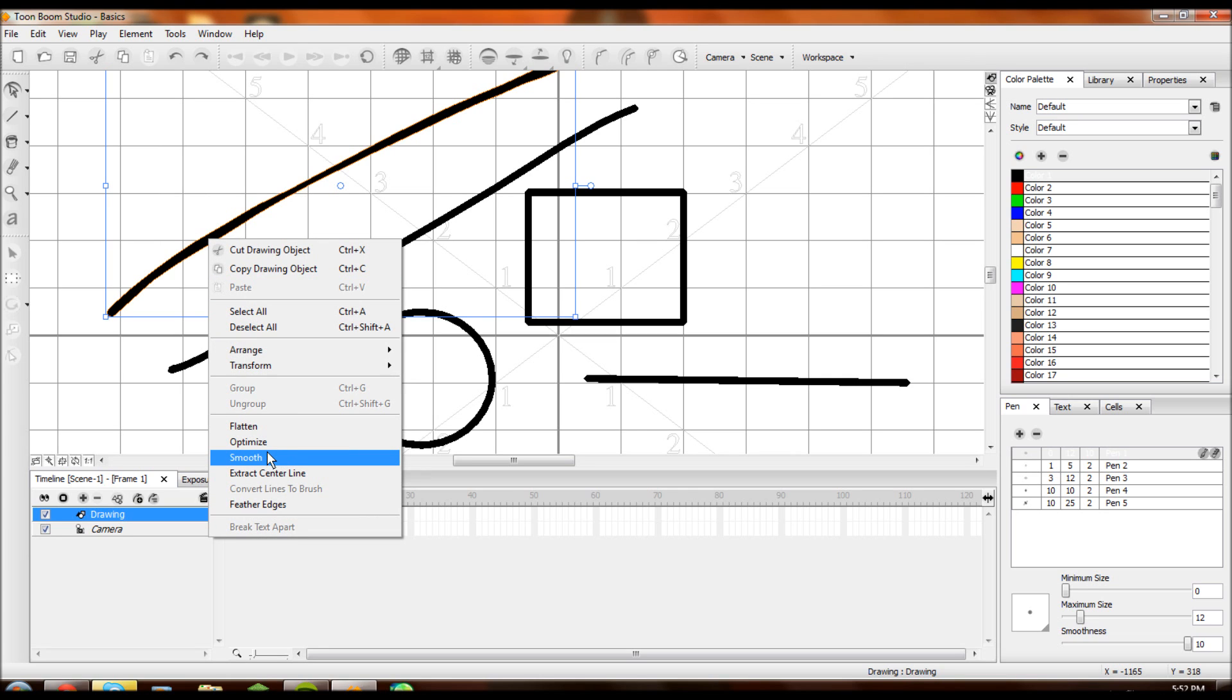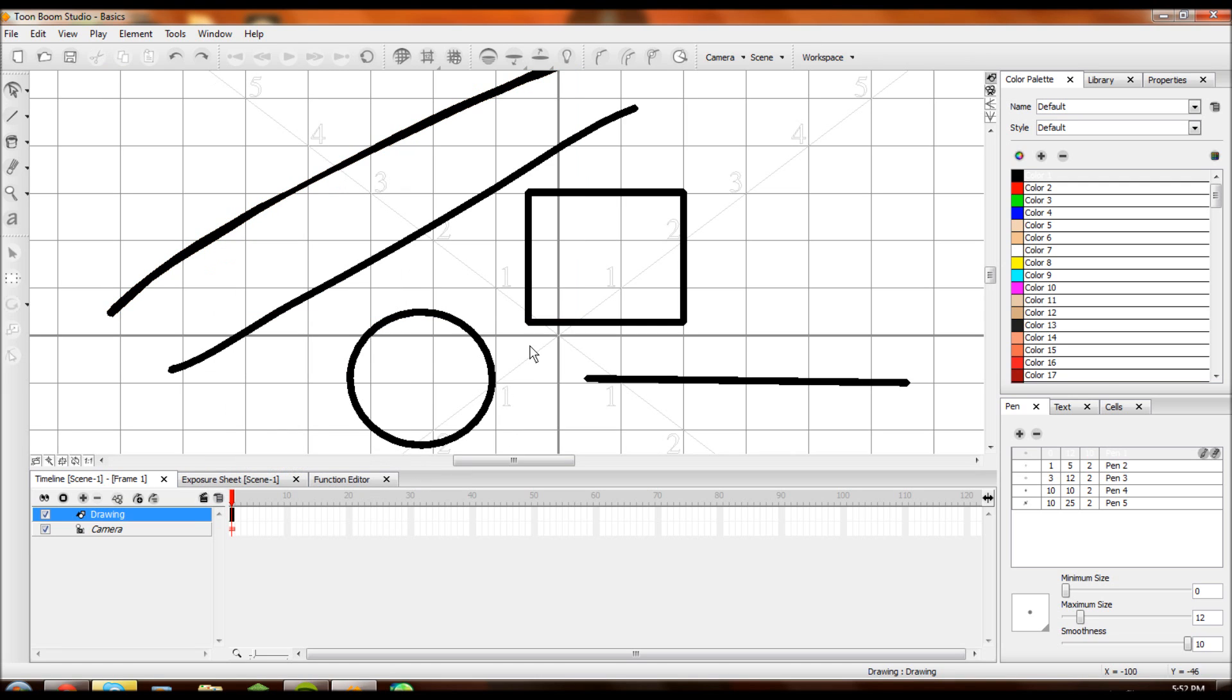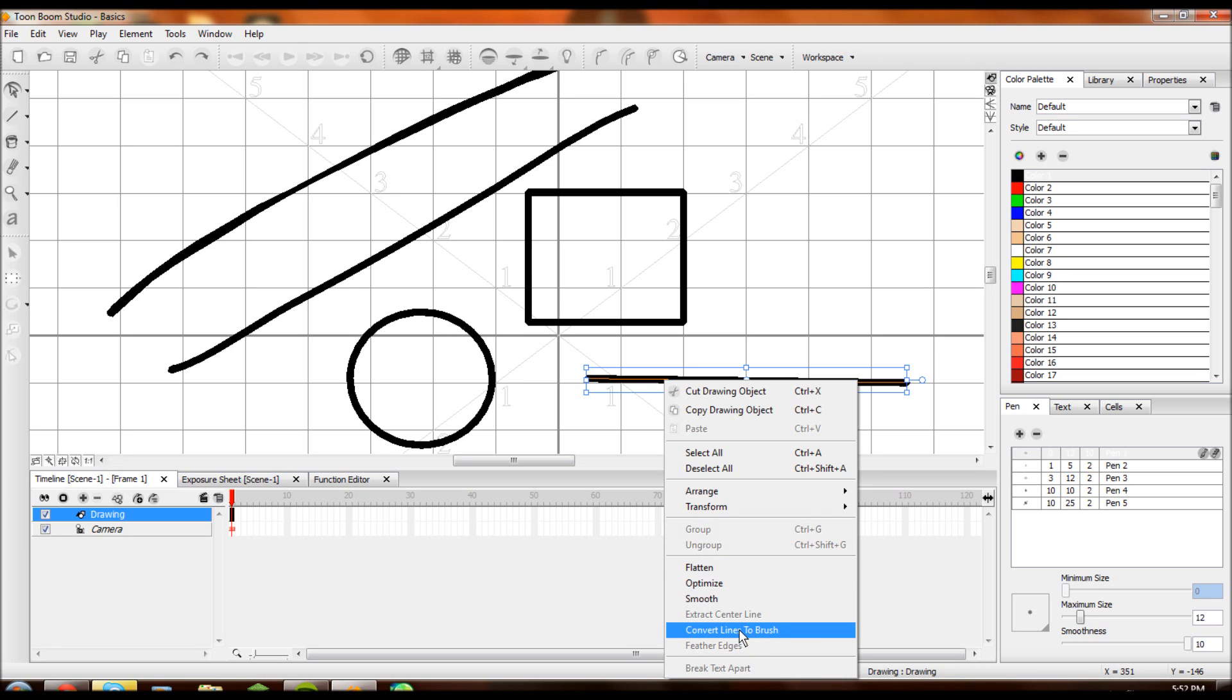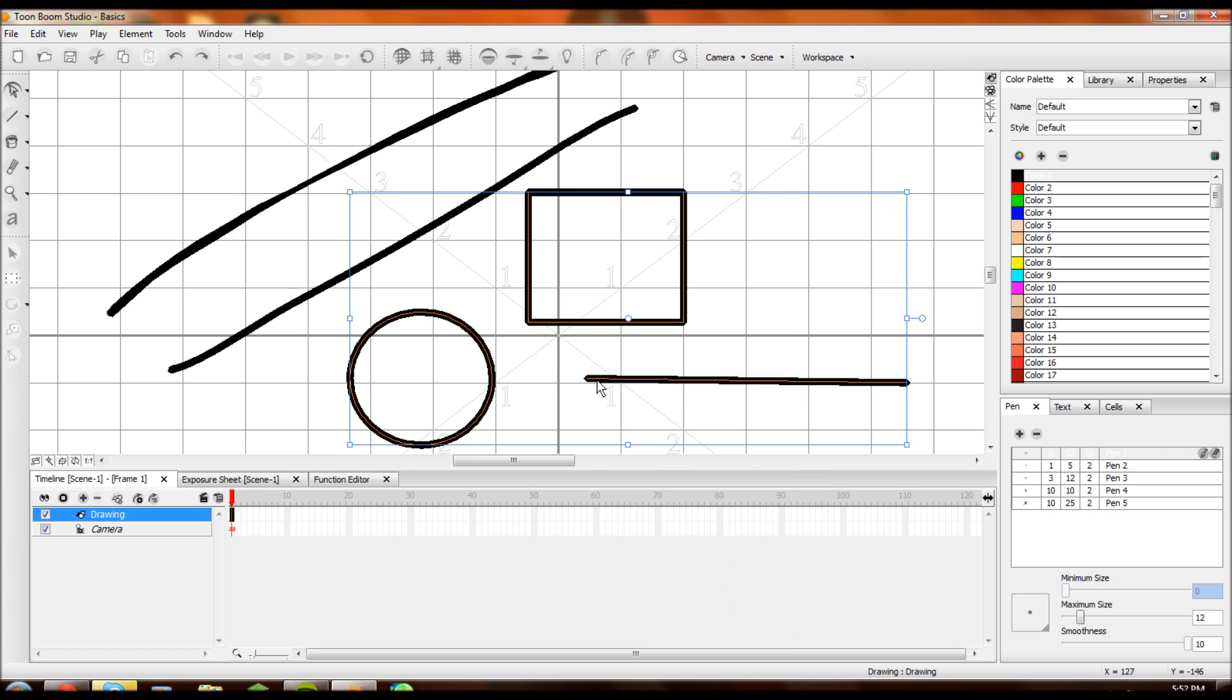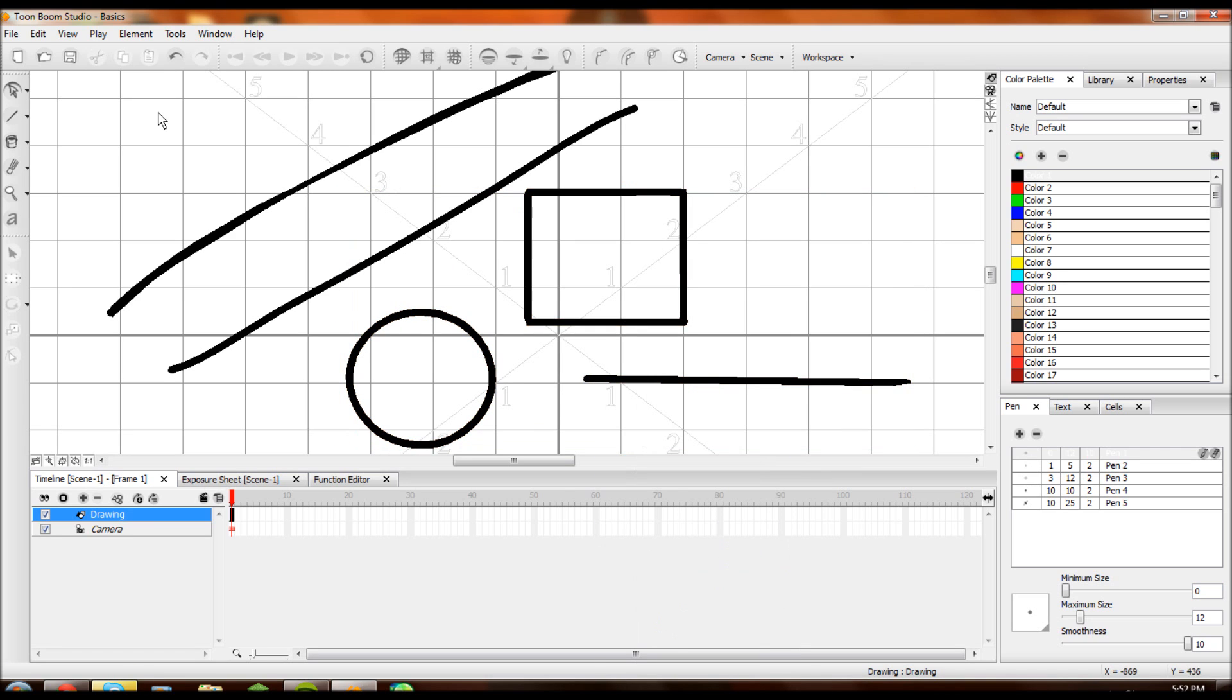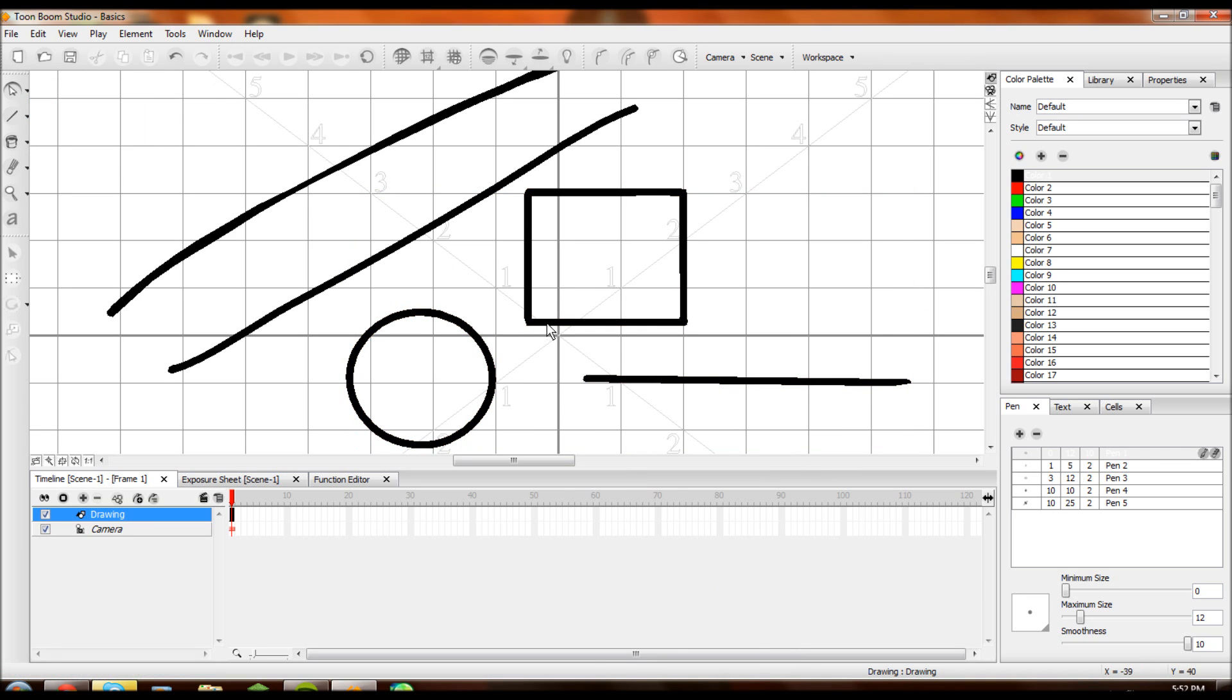In fact, I want you to really, really, really remember smooth. Smooth is an important button. Right-click, smooth. For any line. So then you have extract center line. Excuse me. Now you have convert line to brush. So I want to convert these to brush. And now if you go over to your contour tool, you can drag, you can make it as wide and thick as you want, like I was explaining earlier.